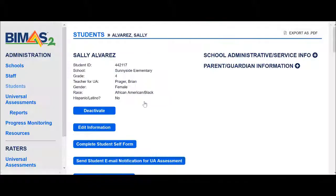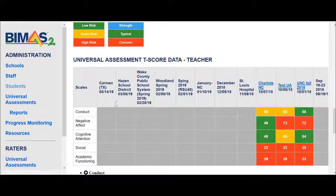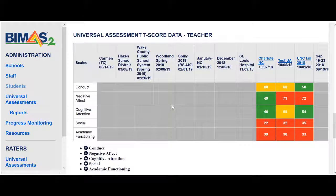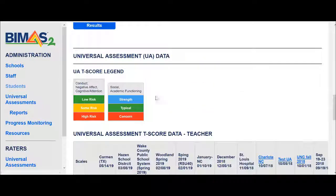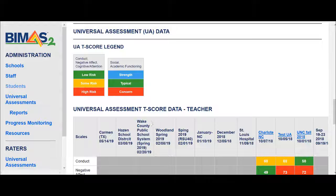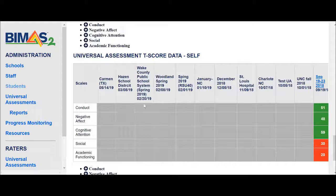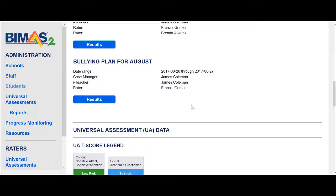And now the Universal Screening data for Sally, for this window, is gone — it's no longer there. What happens now is the teacher can log in to the system and Sally's record will show up on the screen, available again to be rated. That's how you remove a Universal Screening form from a student's record.